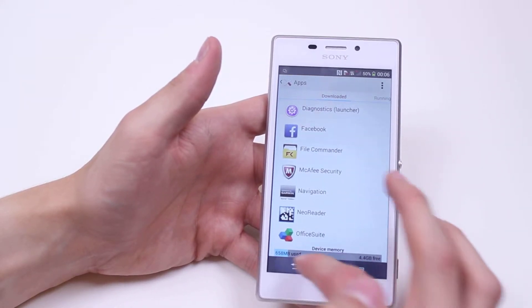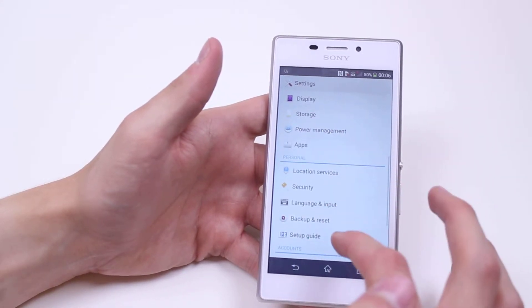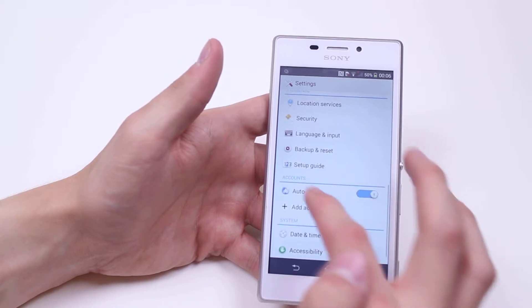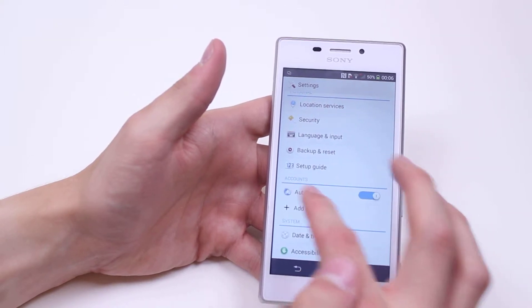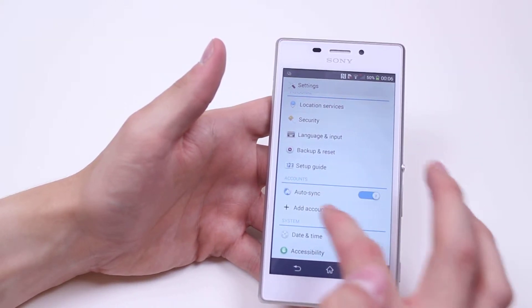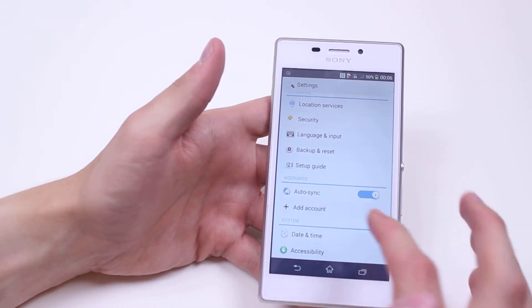I've just accidentally clicked something. So we scroll down — it's under accounts, auto sync and then add account.